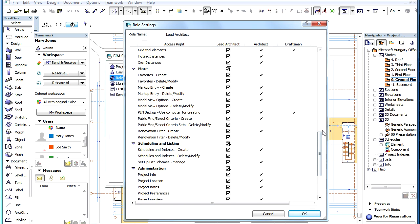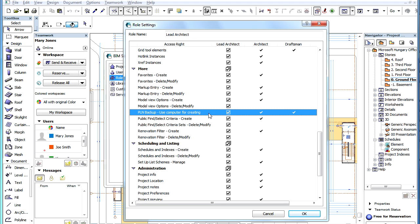Here you can find this new role. Its name is PLN Backup: Use Computer for Creating.